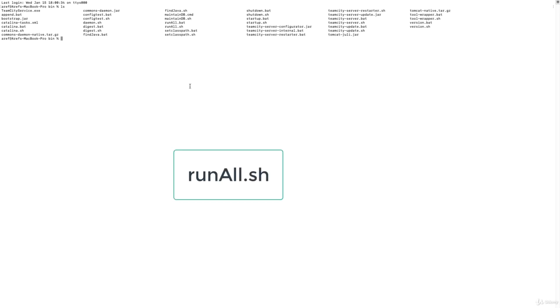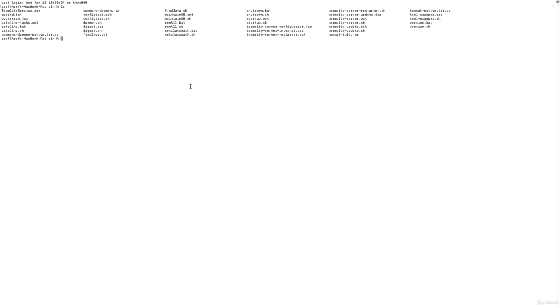The package we need to run is runall.sh. That is because runall.sh basically runs the TeamCity server as well as the build agent. Since we are installing this whole thing only for development purposes on a Mac machine, we need both TeamCity and the TeamCity build agent.